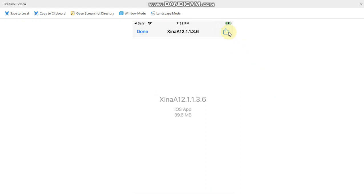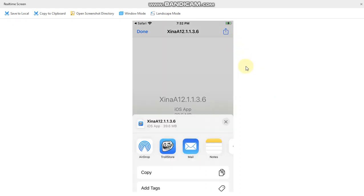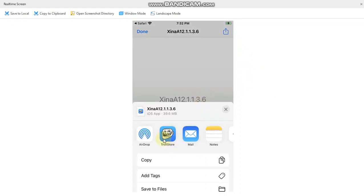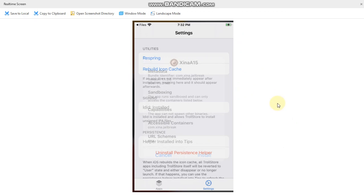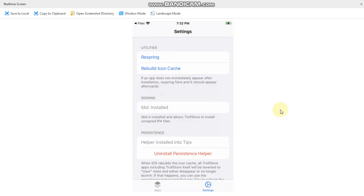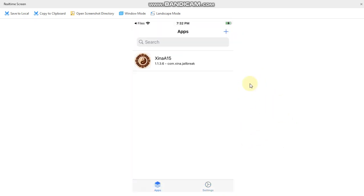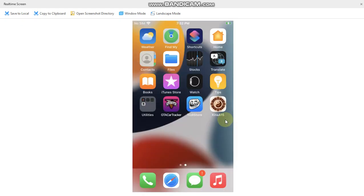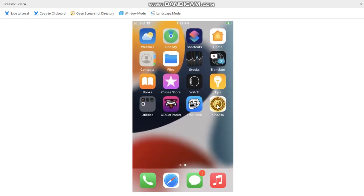Now hit this share button and then open it with TrollStore. Now simply hit install. You will see the app installed in the app section and you will see the app on your home screen.